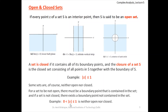An example of a set that is neither open nor closed is a disk with a deleted center: the boundary on one side is included while on the other side it is not, so it satisfies neither condition.